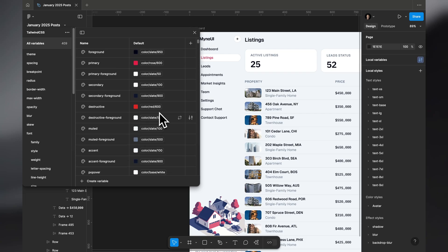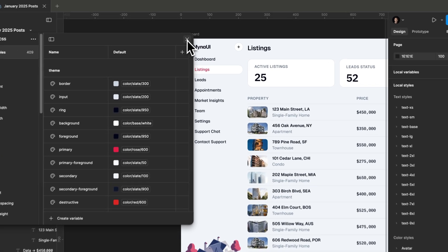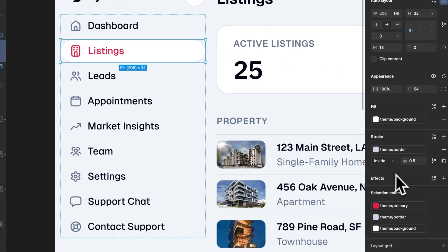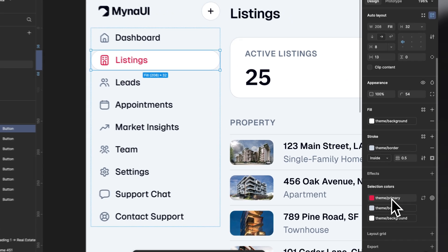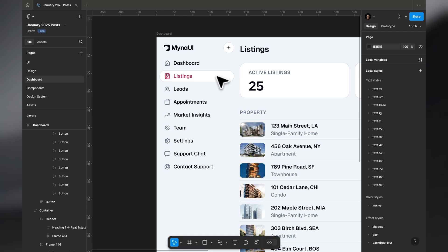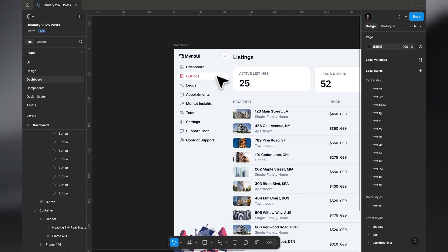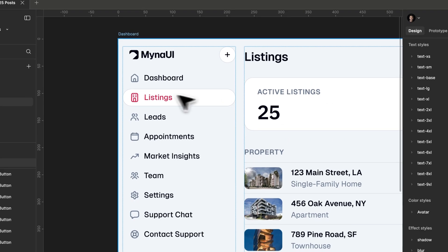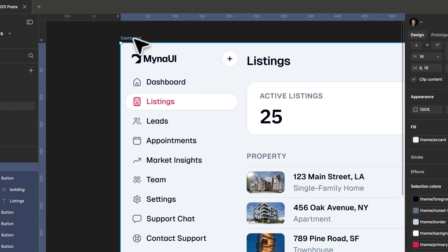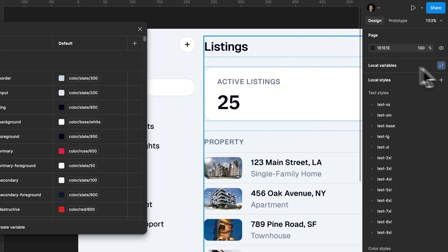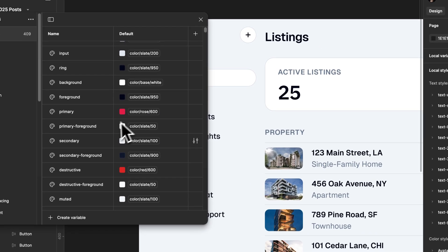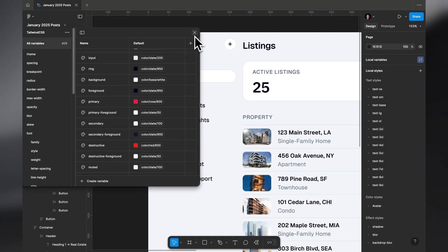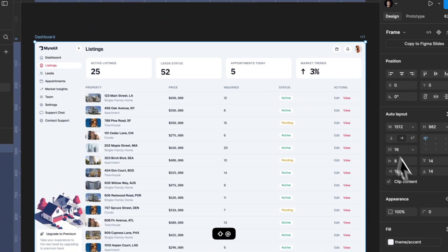The same goes for destructive colors and everything else. We have the primary color called theme primary — if you want to change the primary color everywhere, you don't have to go in and change the rose color manually. You can just go into local variables and change only the primary color, and it updates everywhere.